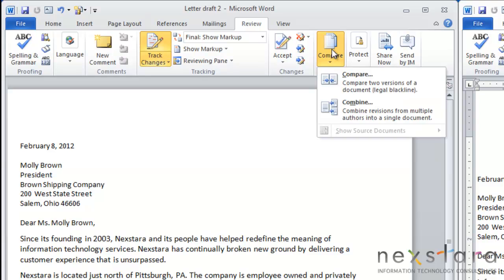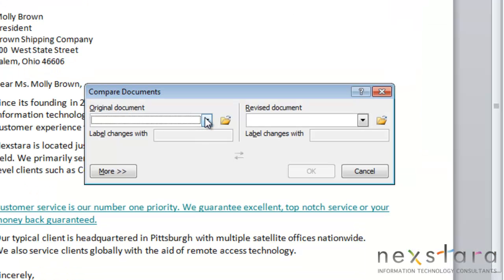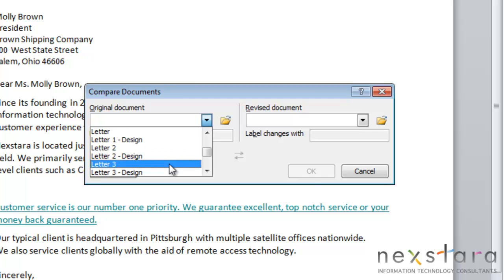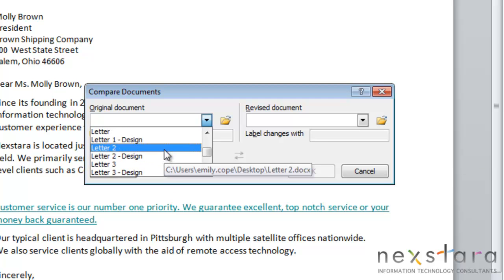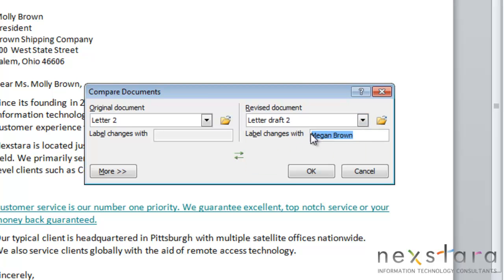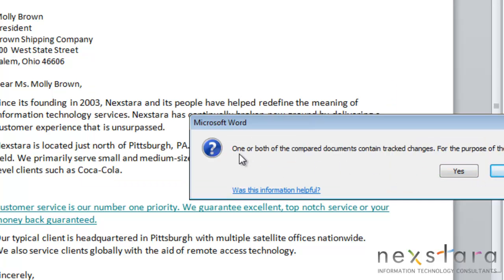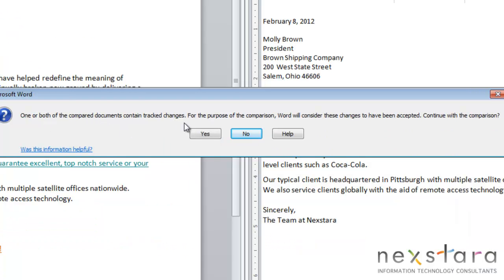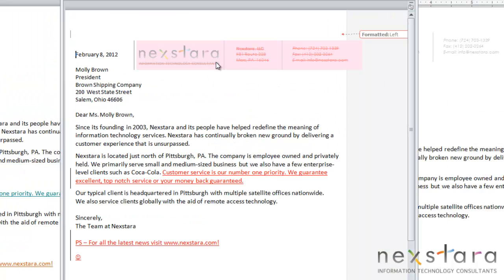To use the Compare tool, go up to Compare, click Compare, pick your original document — which for us will be Letter 2 — then select your revised document and decide who you want your reviewer to be, then click OK. A window will pop up noting that one or both of the compared documents contain tracked changes, and Word will consider these changes as accepted. Click Yes to continue. In the new document you'll notice that all marks are now from Emily Cope.